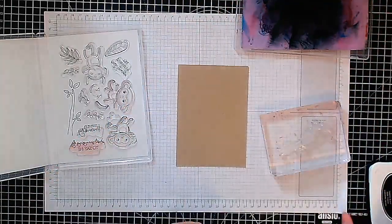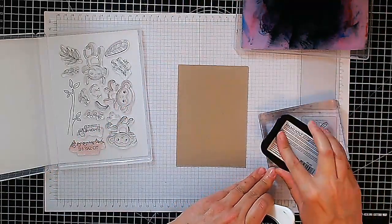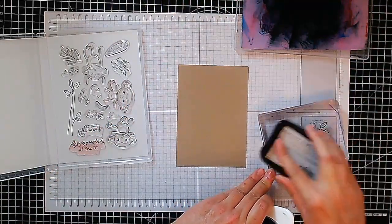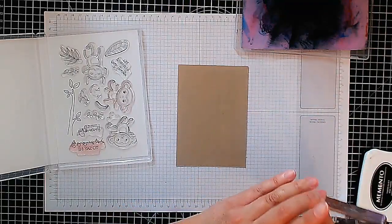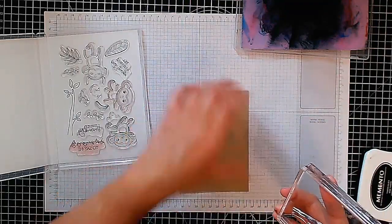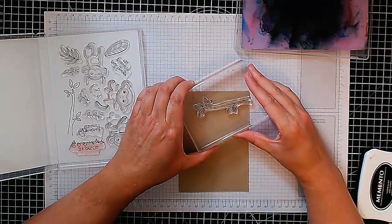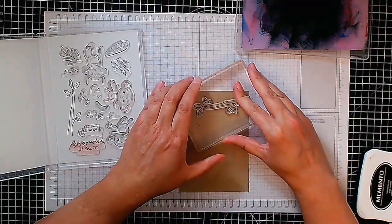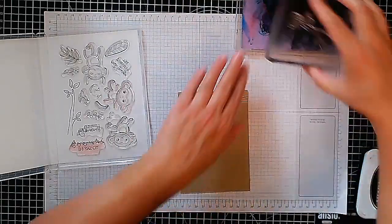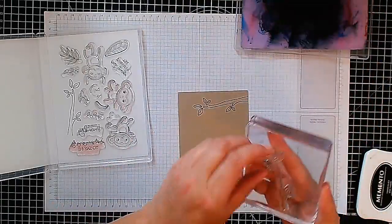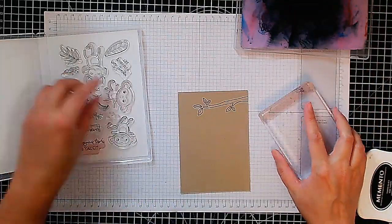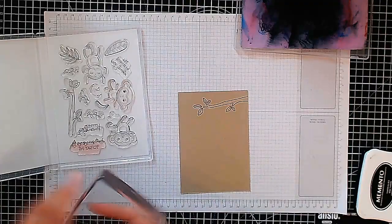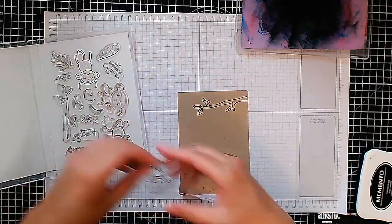I'm going to stamp in Memento Tuxedo Black so we can color in using the Stampin' Blend alcohol markers. I'm going to be using this little stamp set called Little Monkey. It actually has a matching punch as well, but I'm not going to be using the matching punch, just the stamp set.